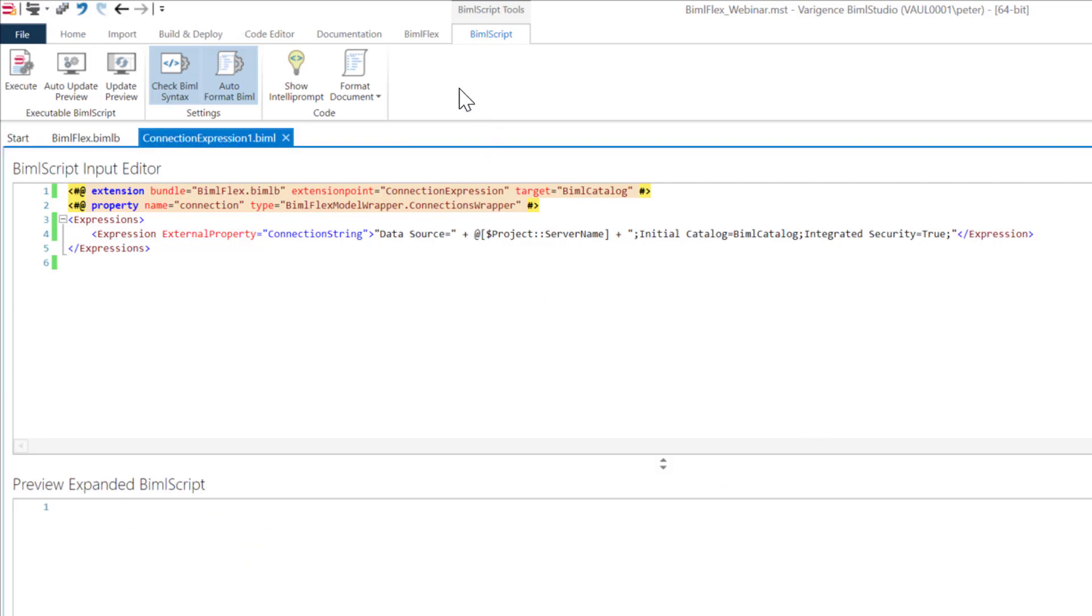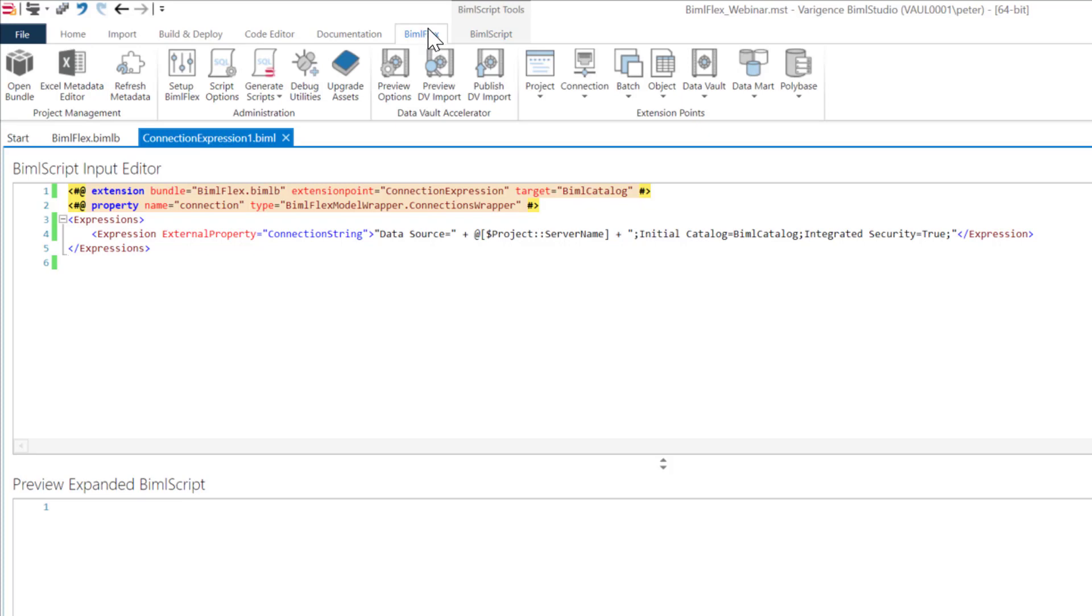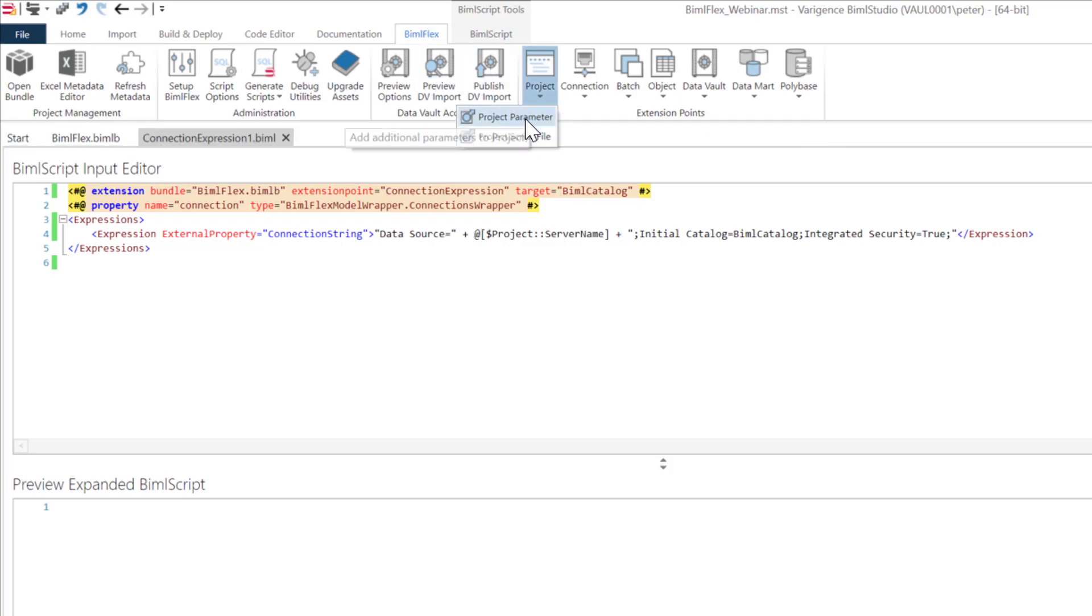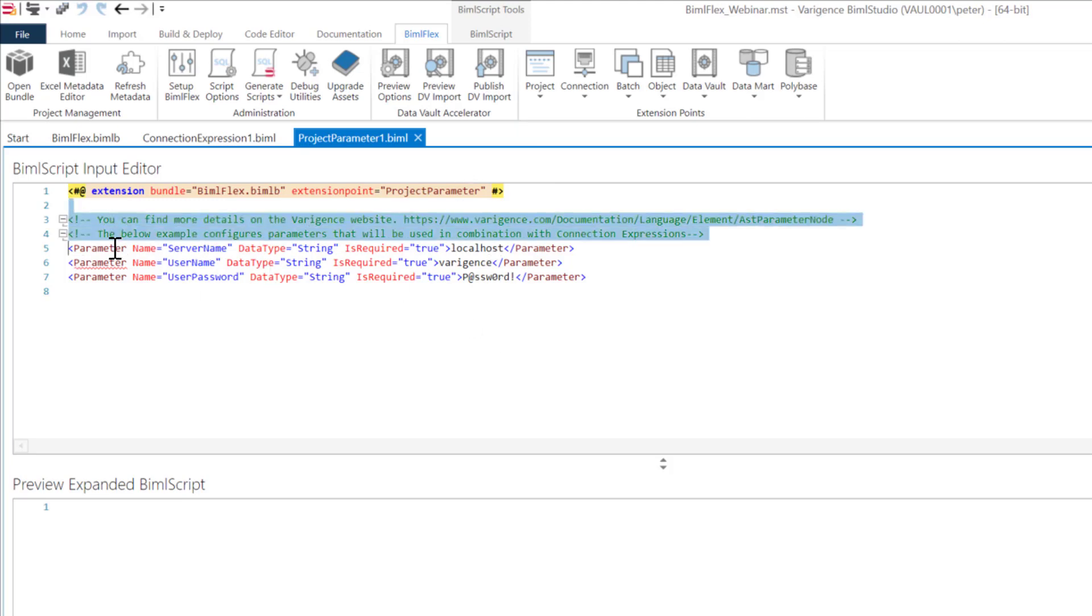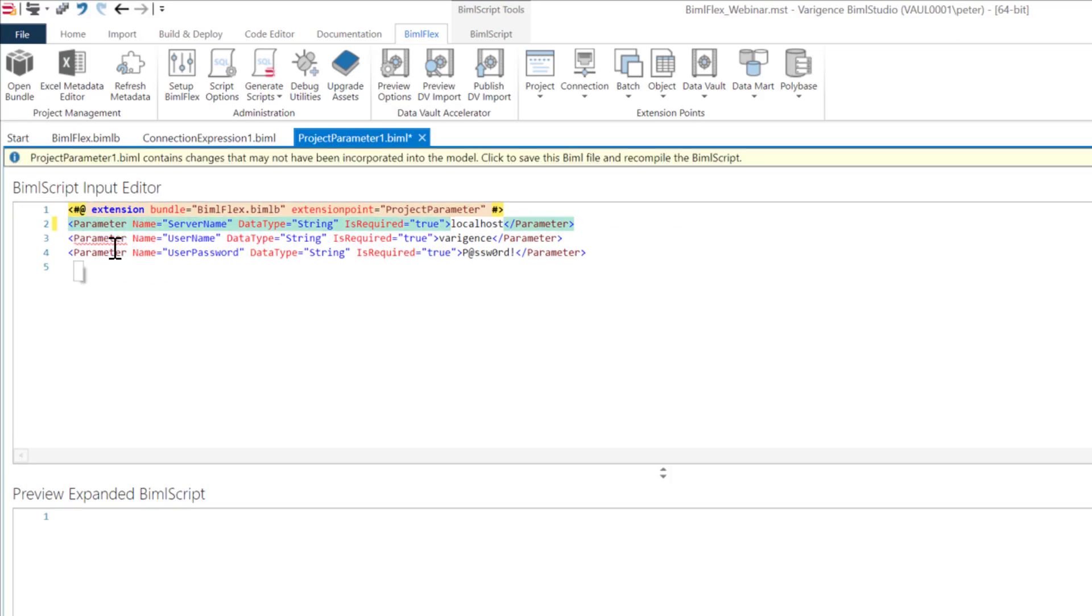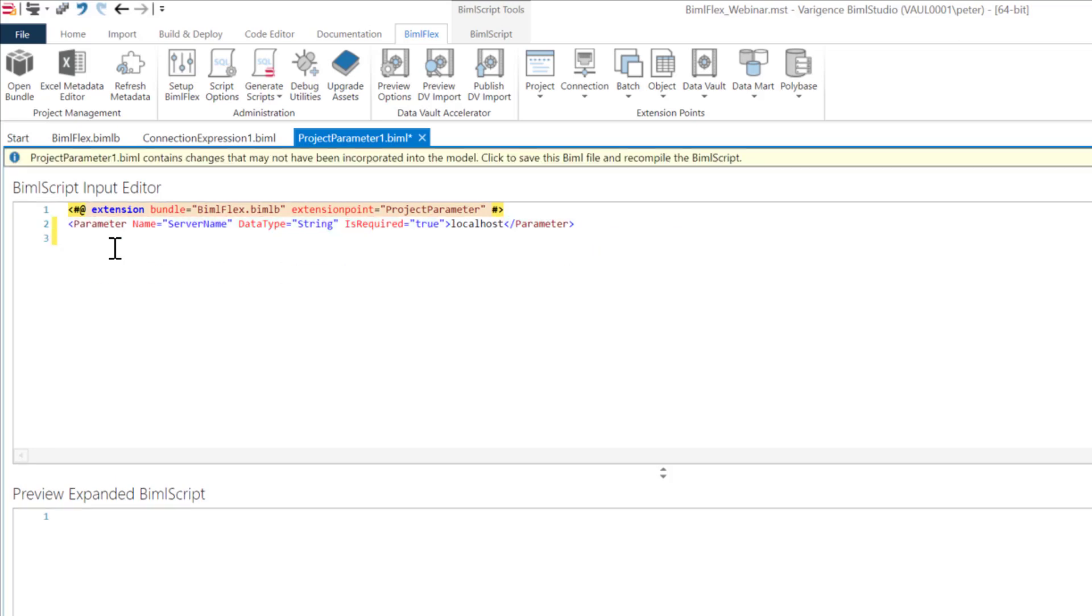That is because I haven't actually added the parameter to the project. How to go about this: head up to the BIMOFlex ribbon here, go to project and say project parameter. And as luck would have it, I already have a parameter here called server name. I'm just going to remove this and grab that out.